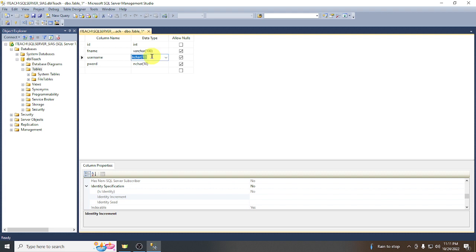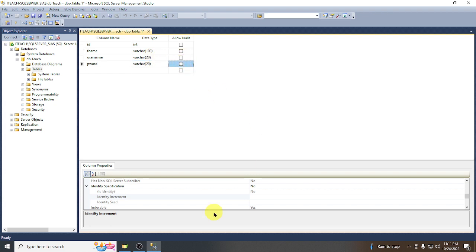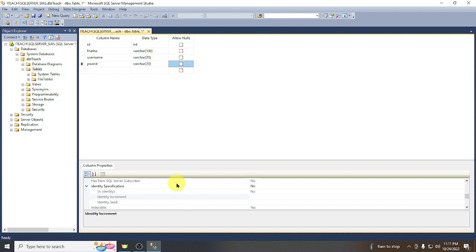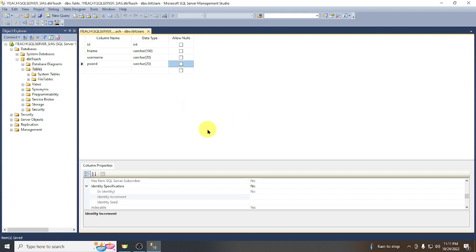For username set varchar(20), and for the password field also varchar(20). We should not allow null values. Save the table as tbl_users and set the ID as the primary key.